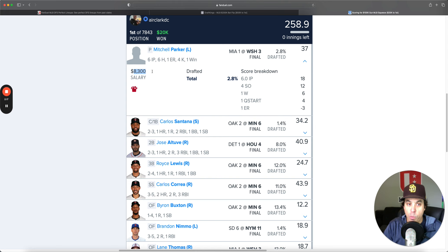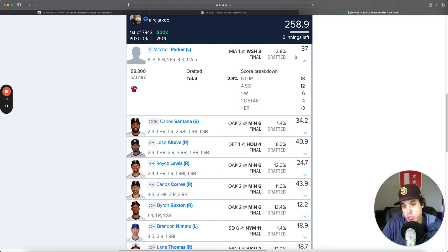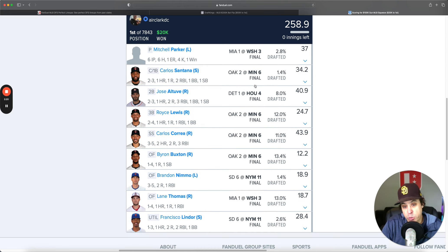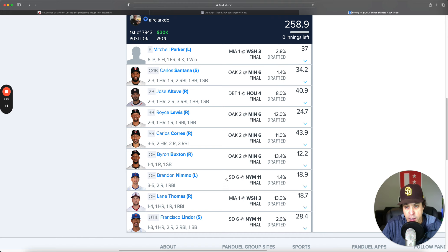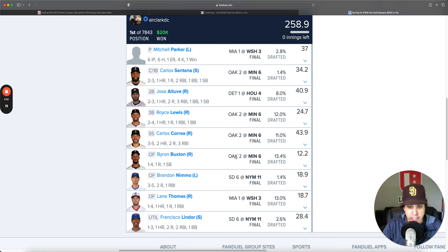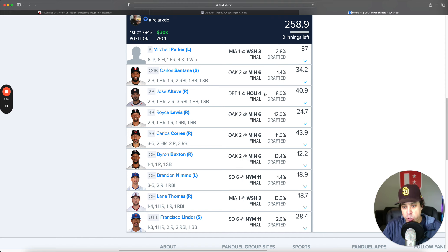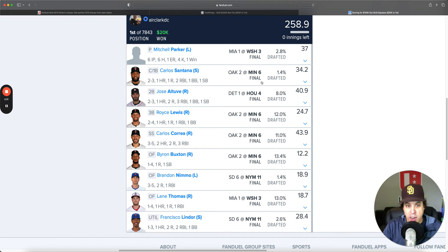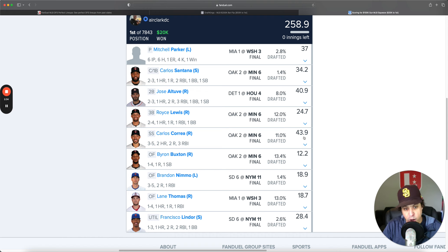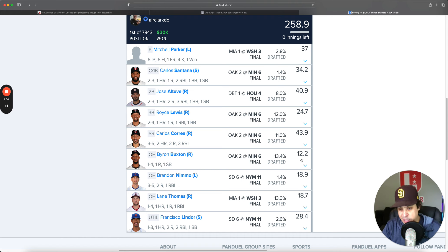And then the winning lineup went to Eric Clark DC, 258.9. Mitchell Parker was the pitcher, so paid down a little bit, 8,300, very low owned. Pitching wasn't that great yesterday, so it makes sense. We had a four-man twin stack. Altuve, this twin stack just went nuts. Carlos Santana 34, Royce Lewis 24, Carlos Correa almost 44, Buxton 12.2.